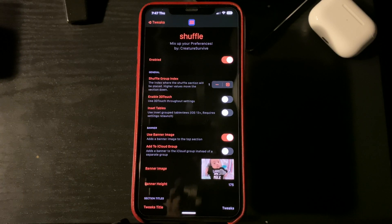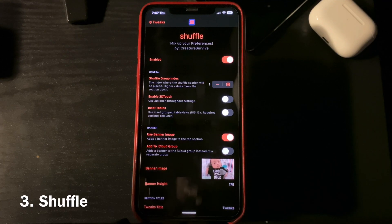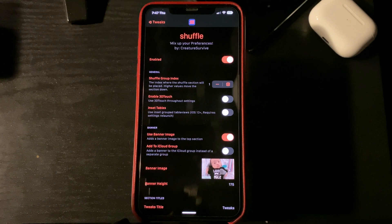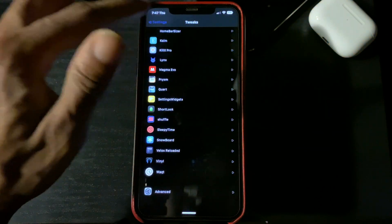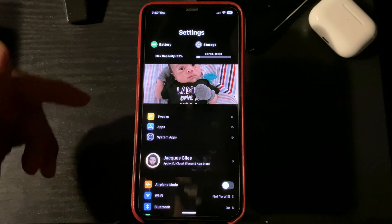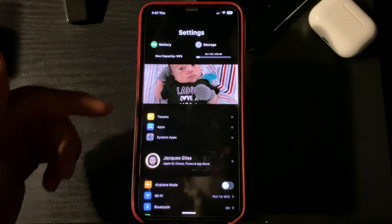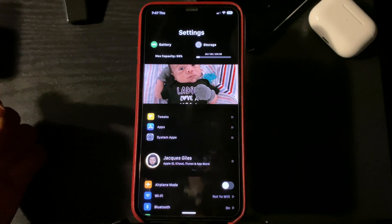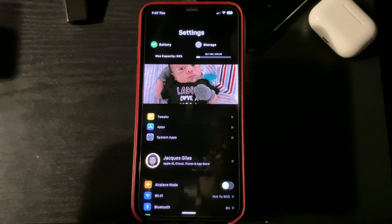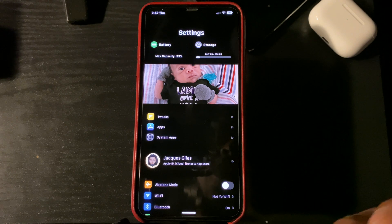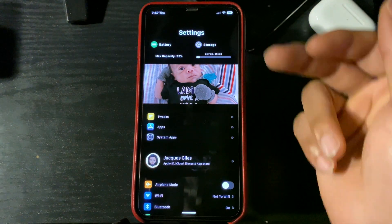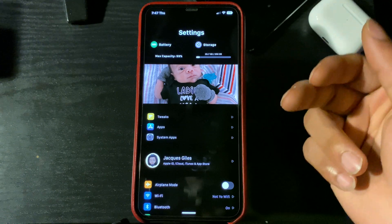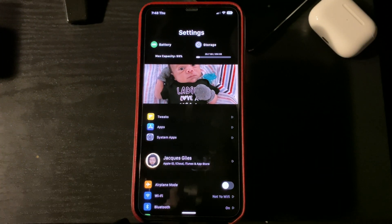Third tweak on my list is going to be Shuffle. What this tweak does is it puts all of your tweaks right here at the top of your screen and puts them all in one category. They also move your apps and your system apps to one category. This tweak also allows you to put headers in your settings — I have my son here, but you can put whatever you like in that Shuffle.